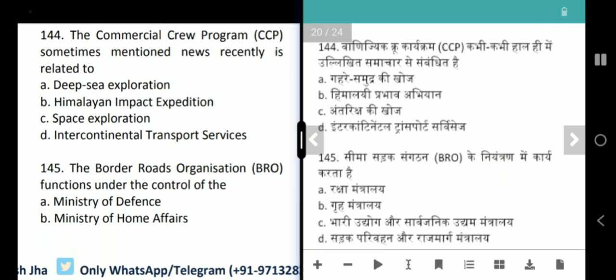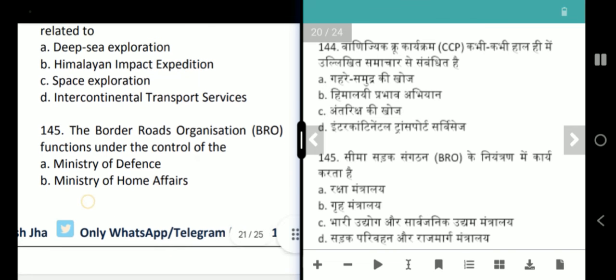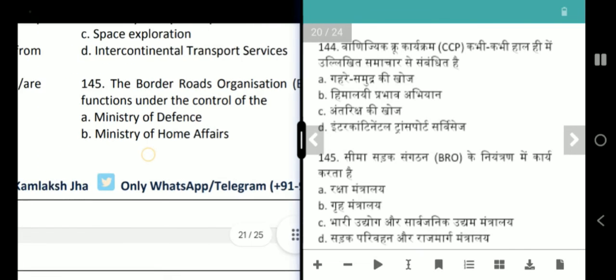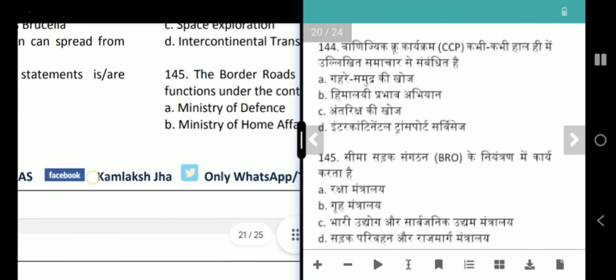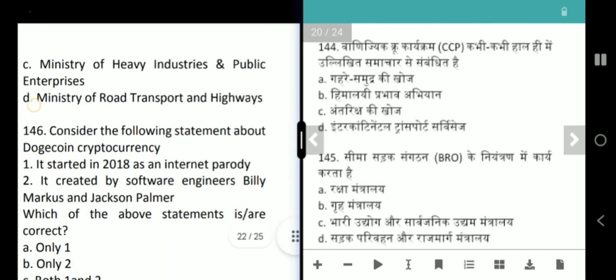Next question is about the Border Roads Organization. The Border Roads Organization comes under the Ministry of Defence. Option C is correct.